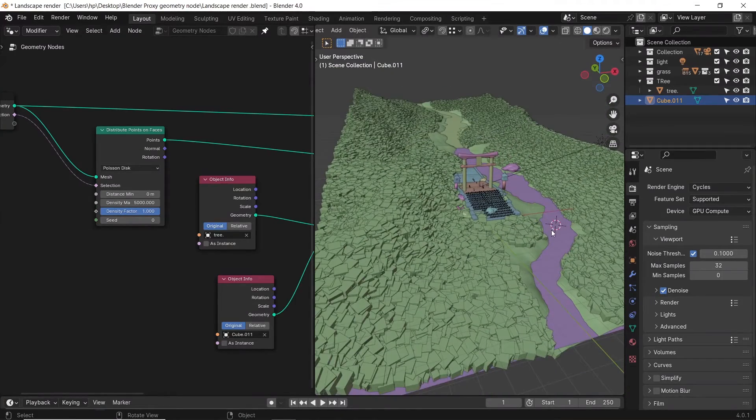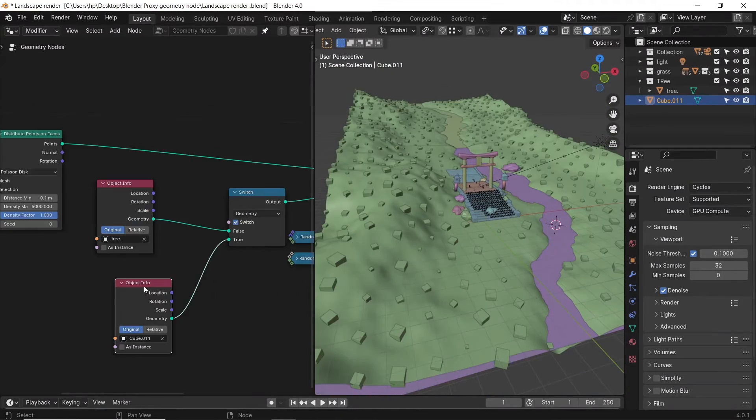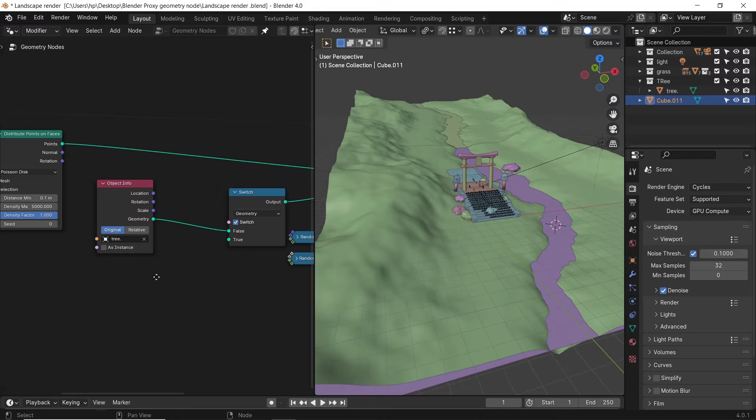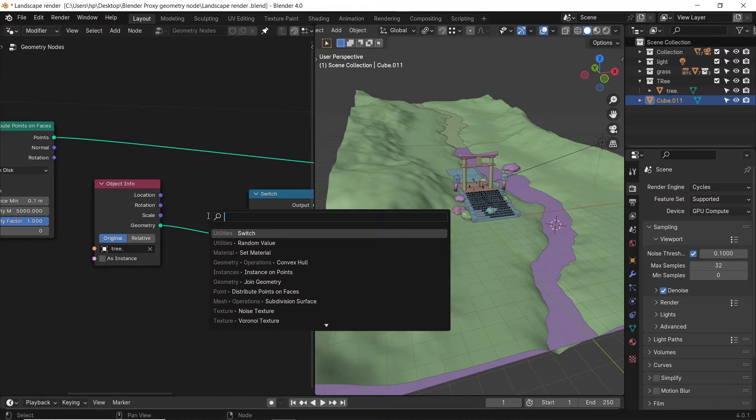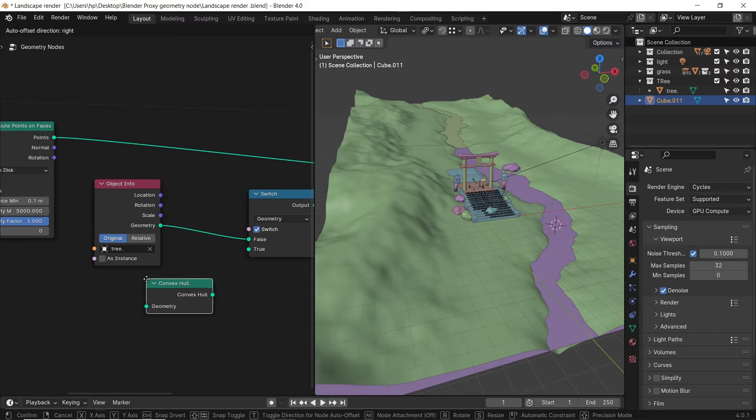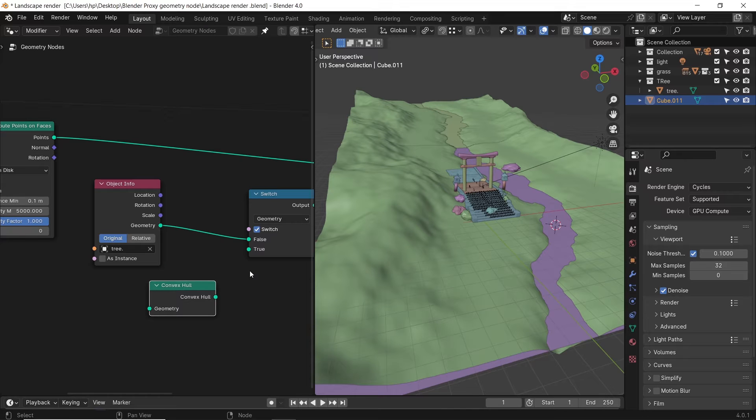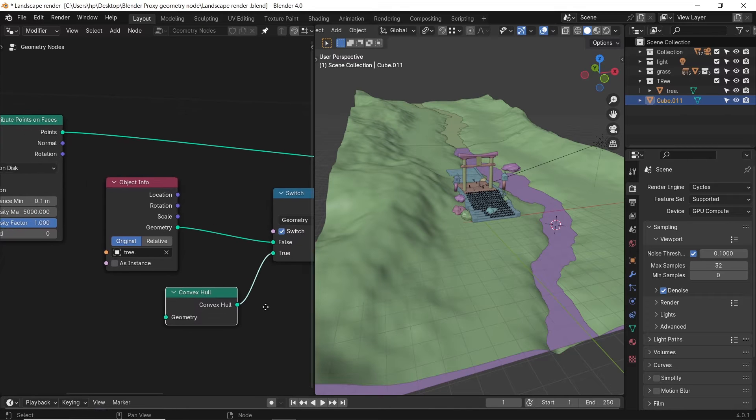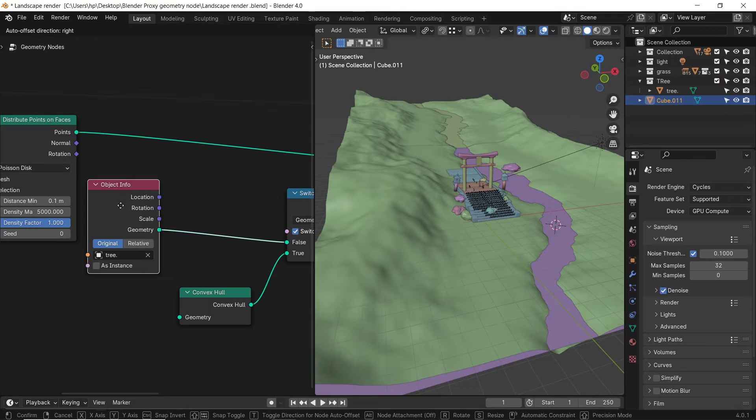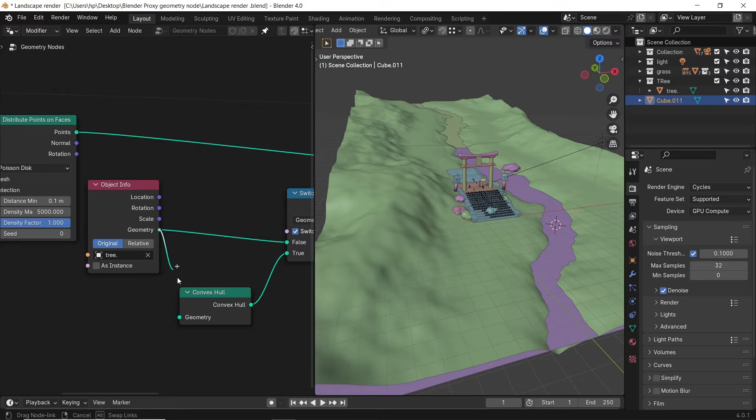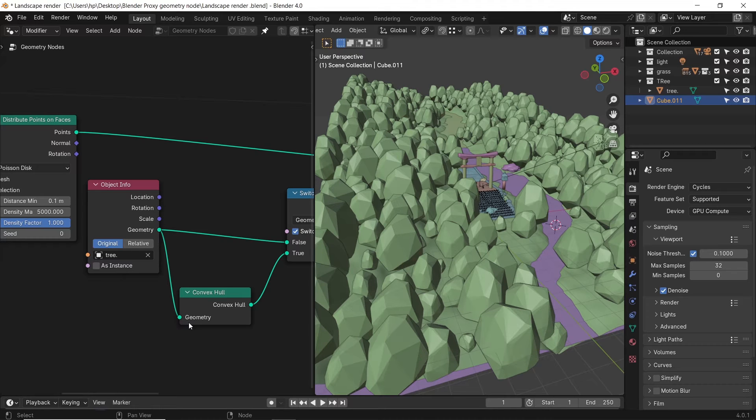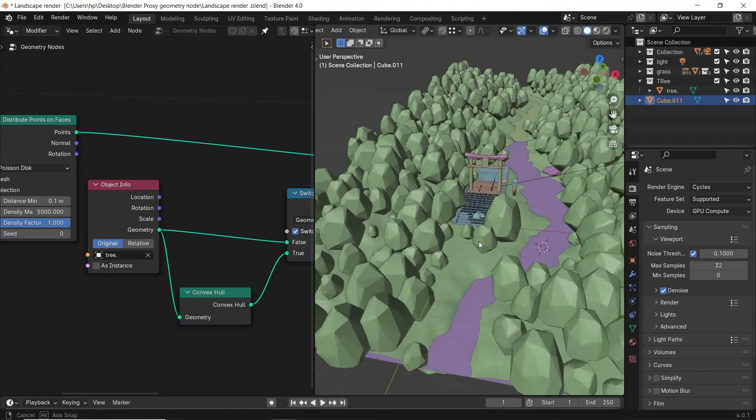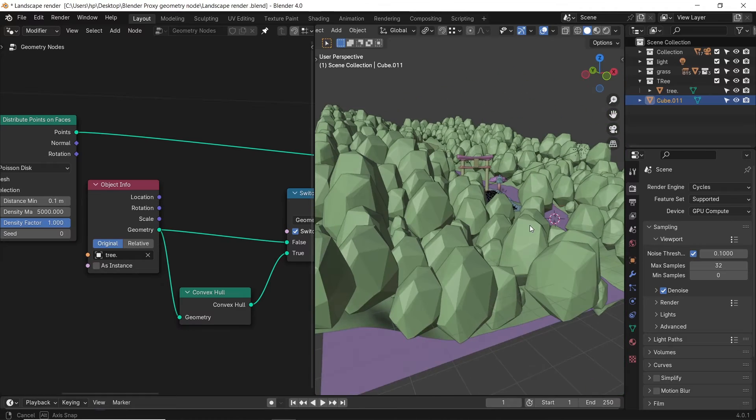But an easier way to make proxy shapes is with a node called convex hull. We add this one to the true slot and connect the object to it. Thus, the tree becomes a proxy shape before it starts showing in the viewport. With this, you can keep it cool even after spiking the numbers to crazy levels.